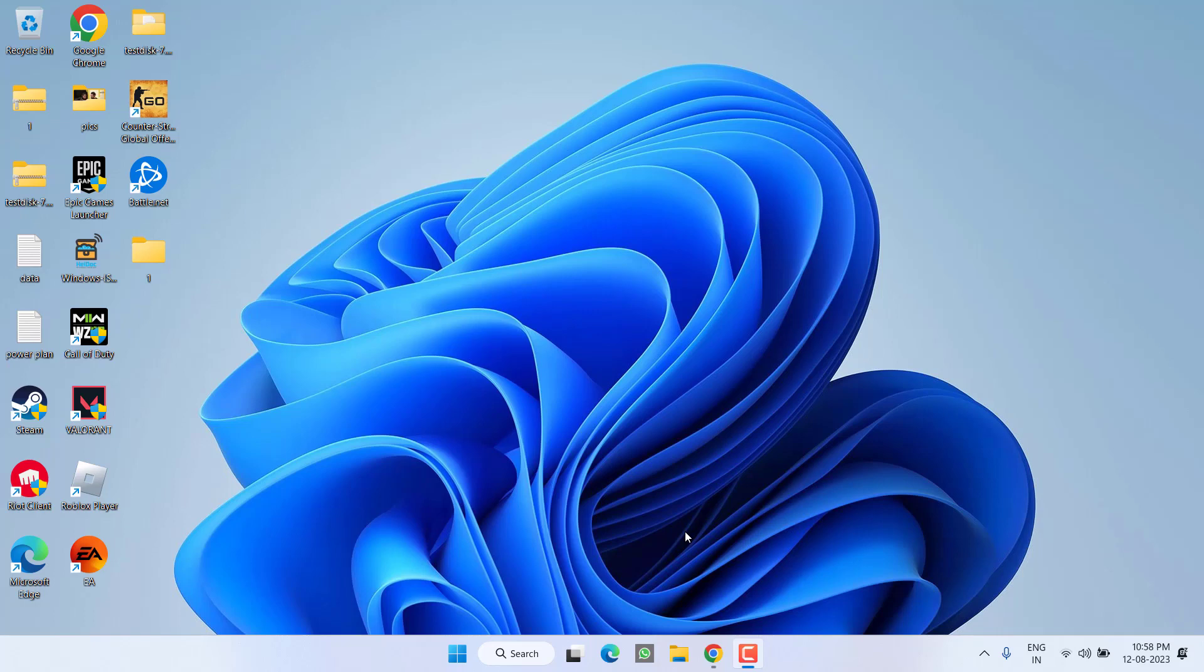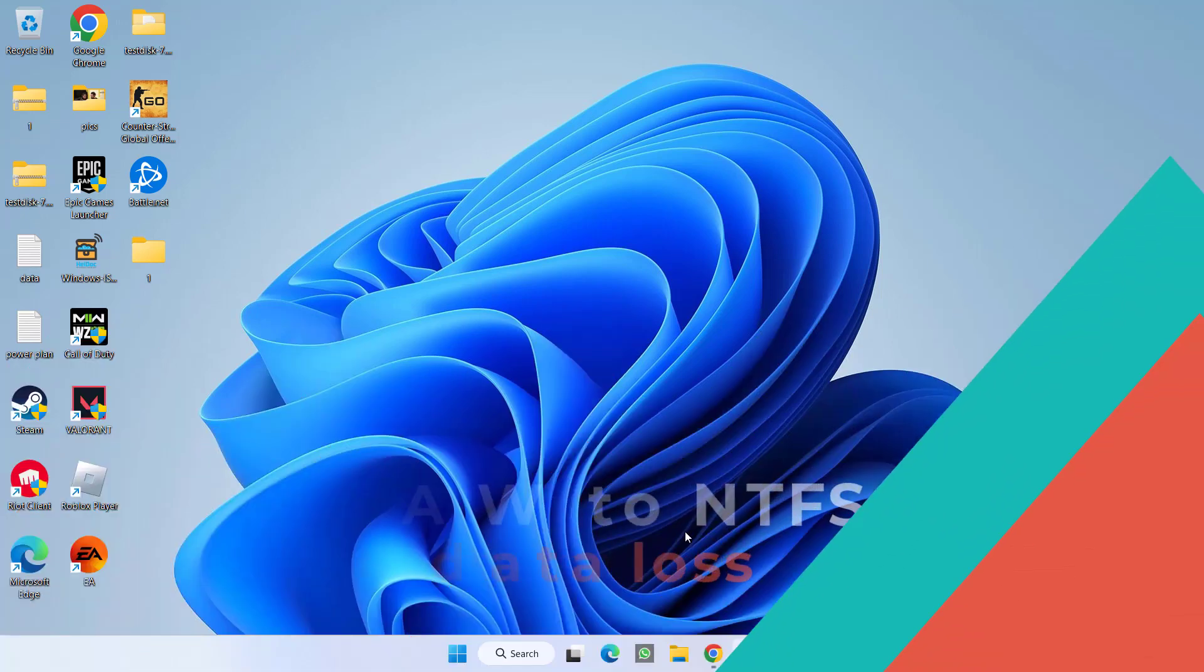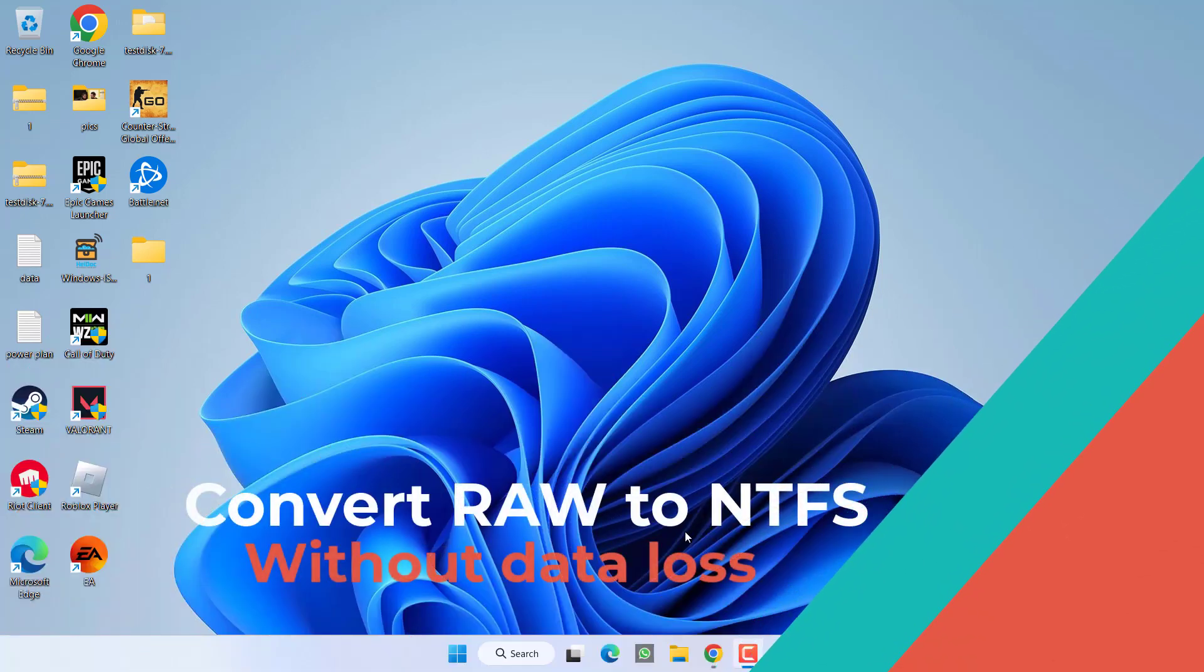Hey friends and welcome back to my channel. In this video, I am going to show you how you can convert a raw disk to an NTFS disk or FAT32 disk without any kind of data loss. So let's go ahead and directly proceed with the resolution.